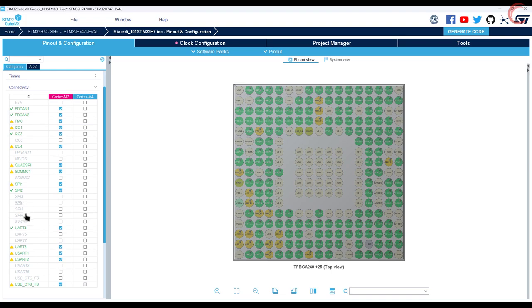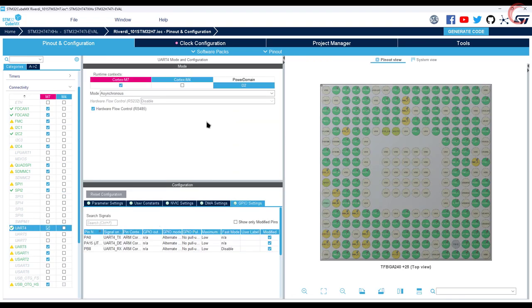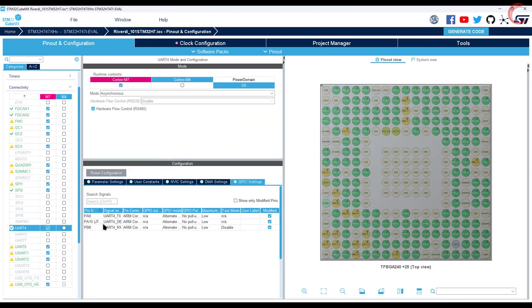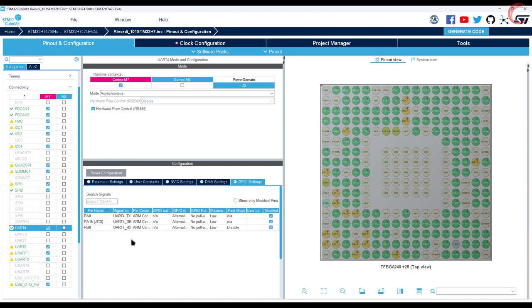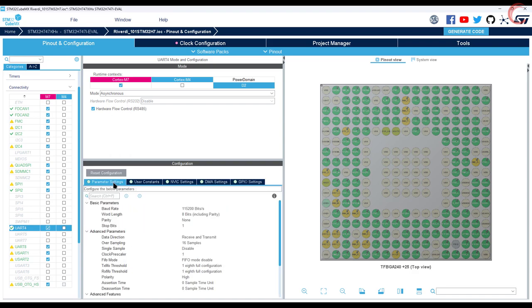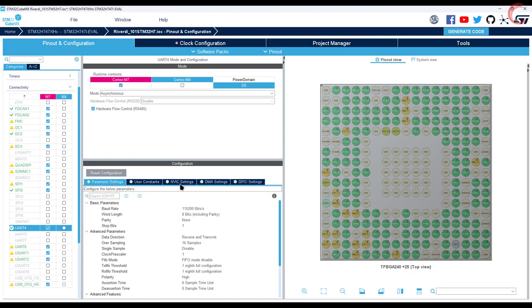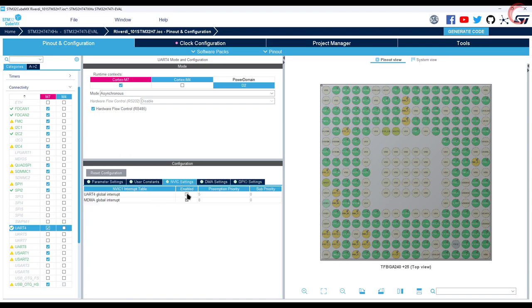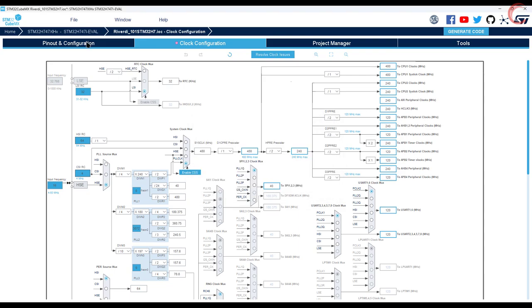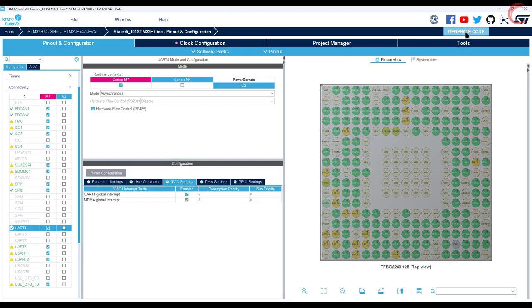Now open the IOC file in cube MX. Let's see the UART 4. Here you can see the pins being used for the UART 4. I want to initialize the interrupt for the UART 4, so let's enable it. Don't make any unnecessary changes in the file.